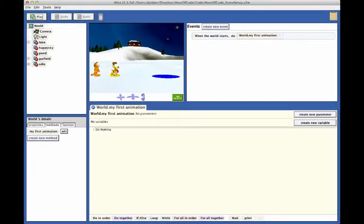To create the animation, each action of our story will be coded as a statement in Alice's Code Editor. Make sure that you have opened your version of this scene and that you are in the Alice Code Editor as shown here.